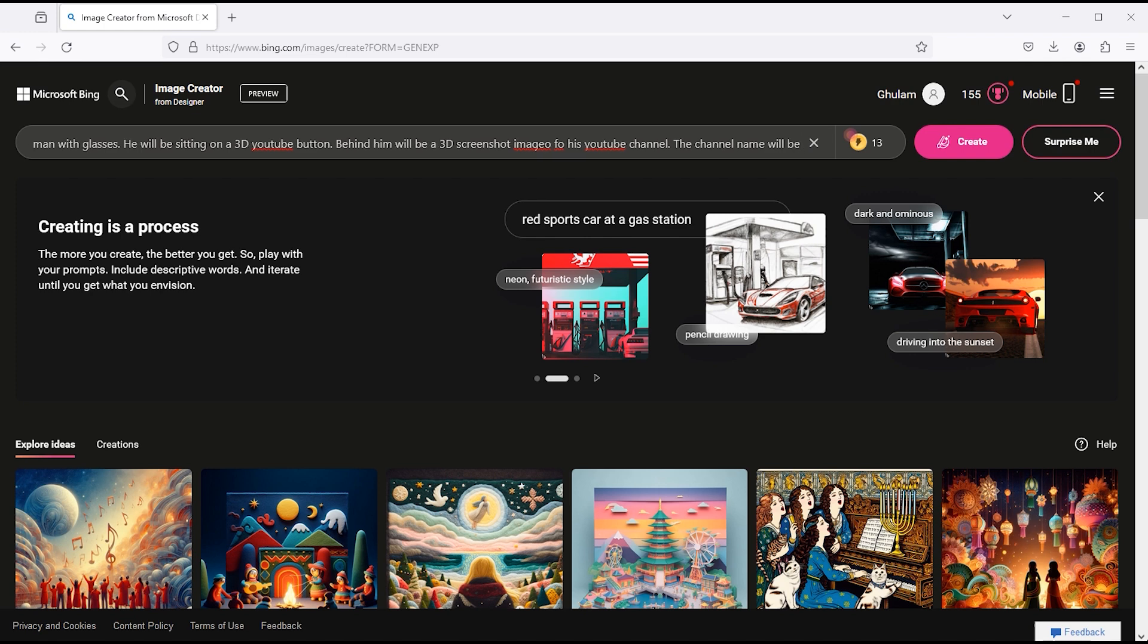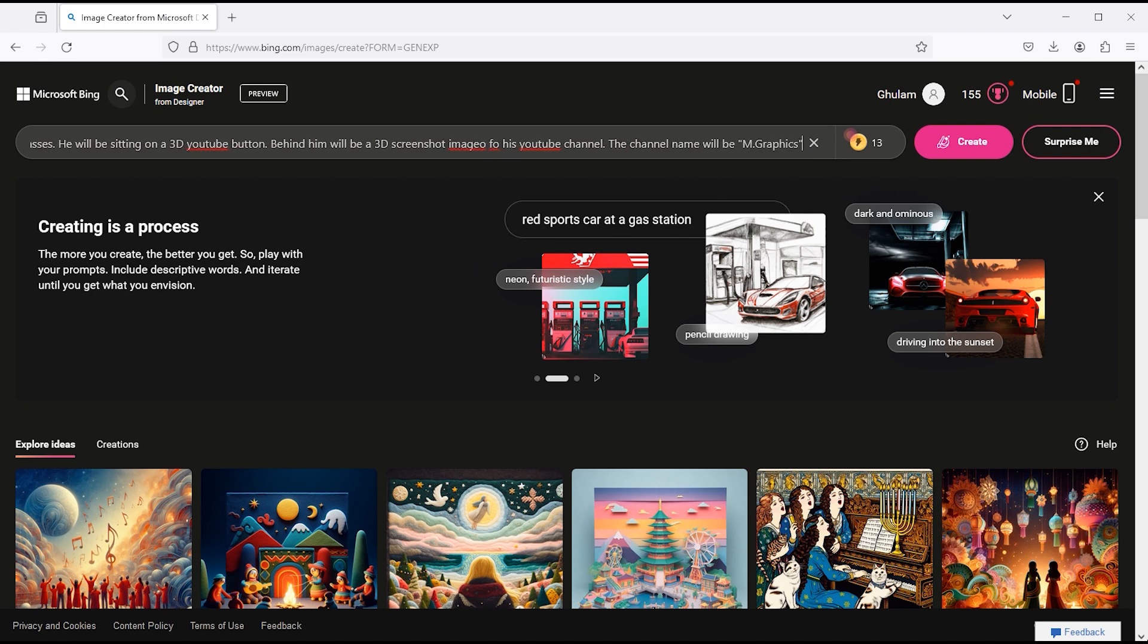You can copy this prompt from the description of this video. Click on the create button.